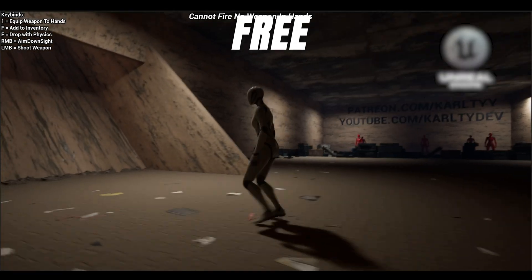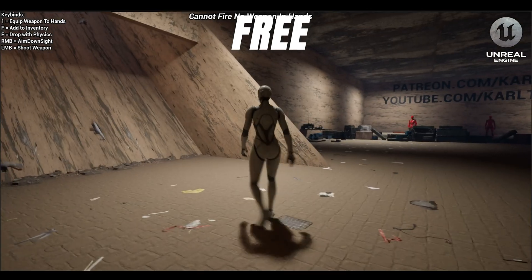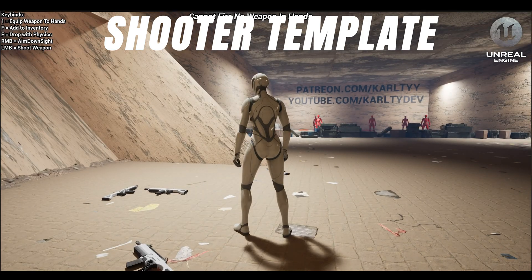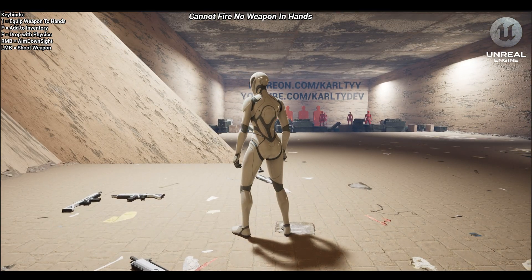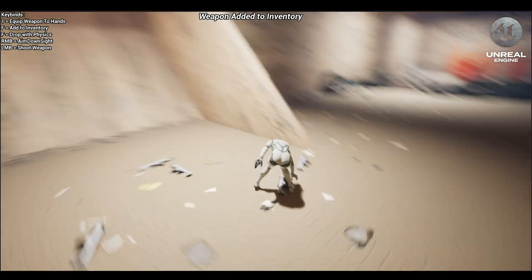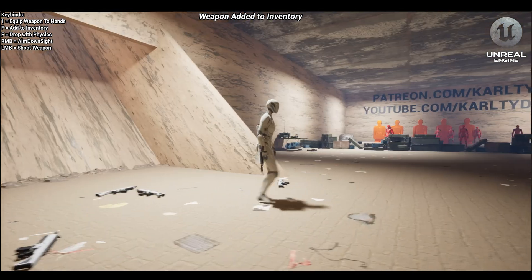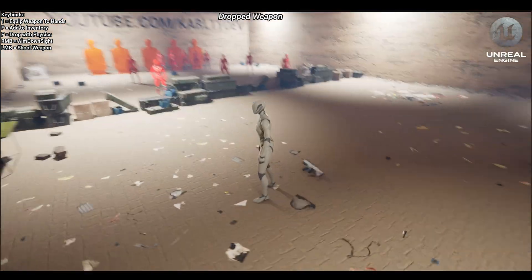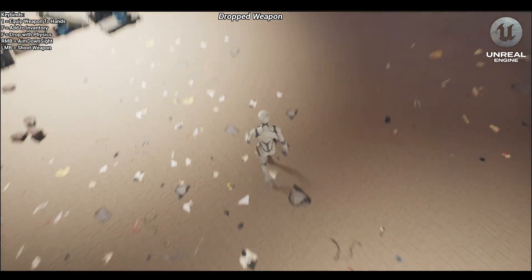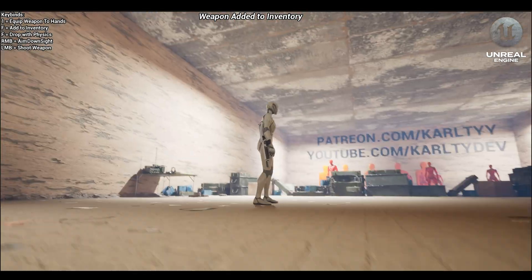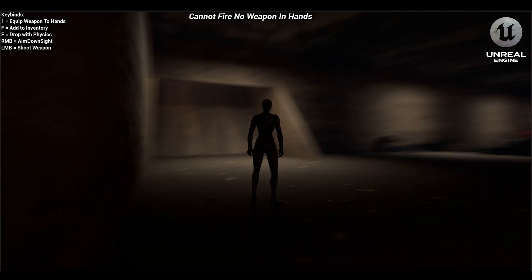Welcome back to another video. In this one I'm going to be giving away a free shooter template inside of Unreal Engine. It's going to be completely free and this has taken me weeks and weeks to prepare, so I really do hope you enjoy it. Let's go over some features.